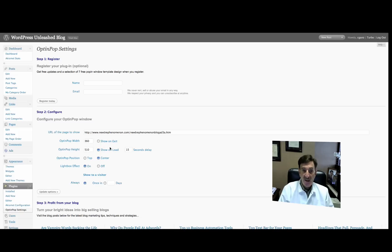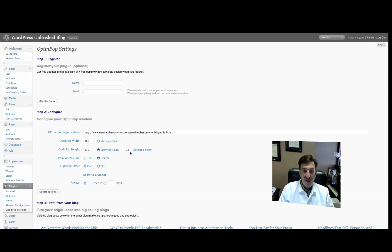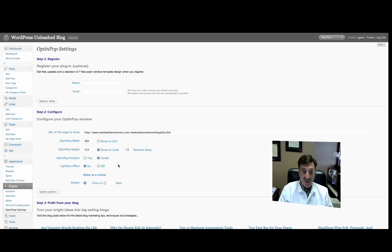You can show it on exit, or you can show it when your blog loads, and you can set the delay. I have it set so that when someone gets to my blog, it'll take about 15 seconds and the pop-up comes up, and then you can close it. You can also have it show when the person exits. You can determine where you want to put it, whether at the top or the center of your screen. I like the lightbox effect because it allows you to see what's behind it but blurs it out, and the pop-up stands out better. For show to a visitor, you can either show it always, which I do, or once every X number of days. Then you just update options.